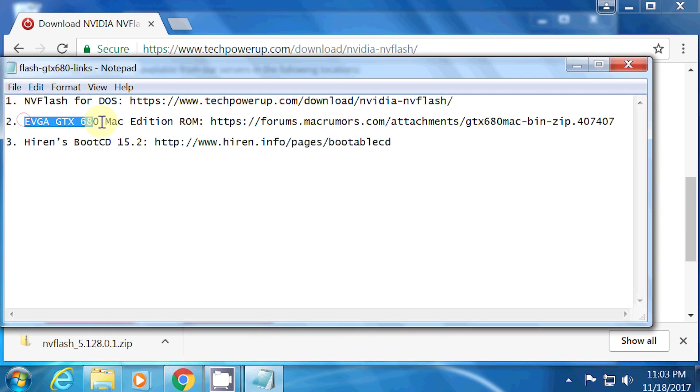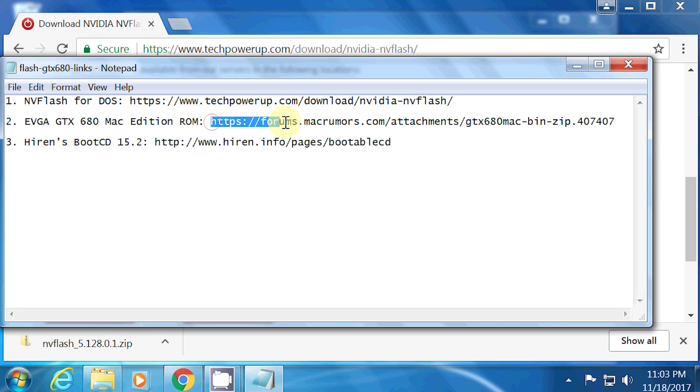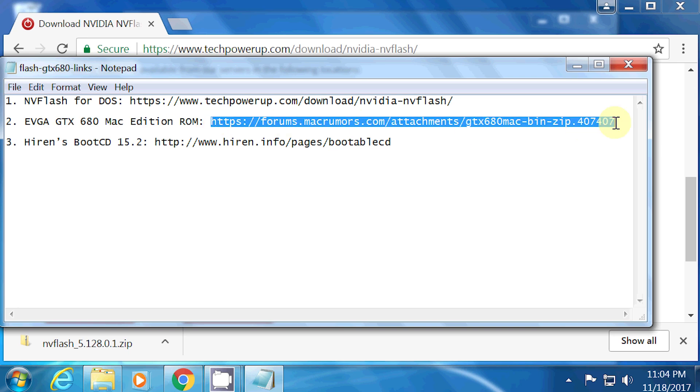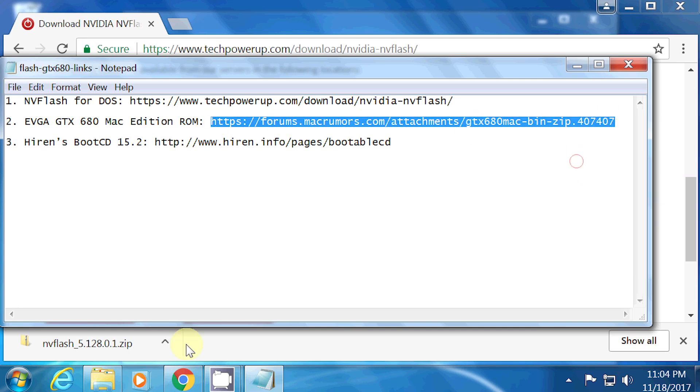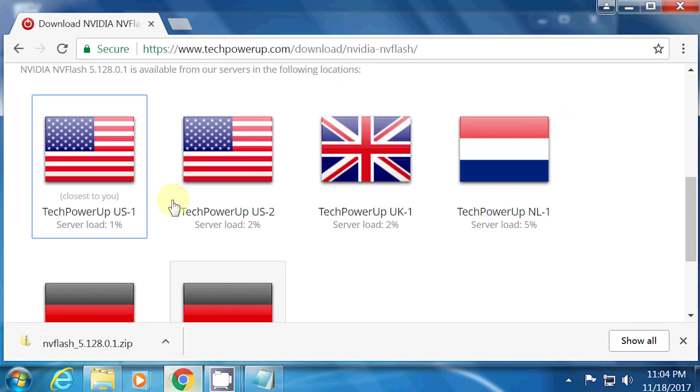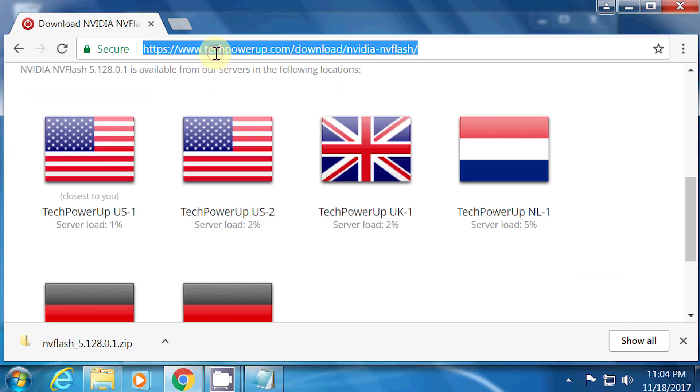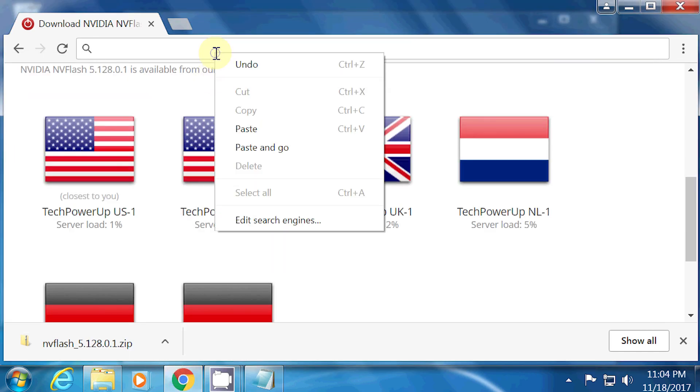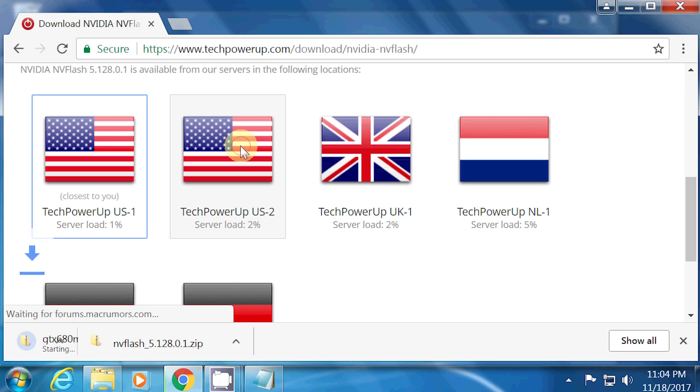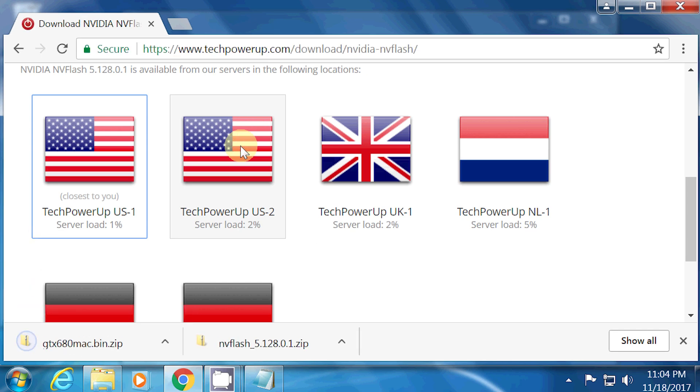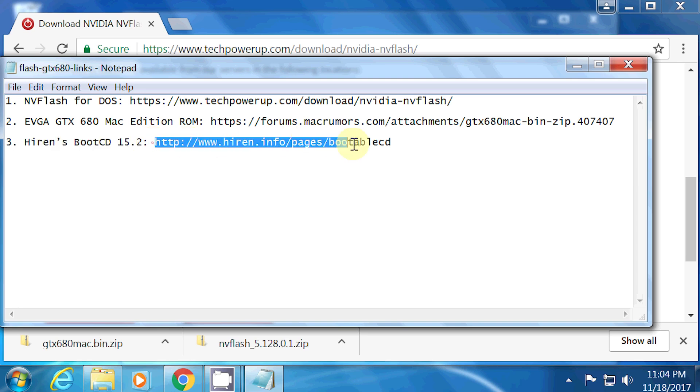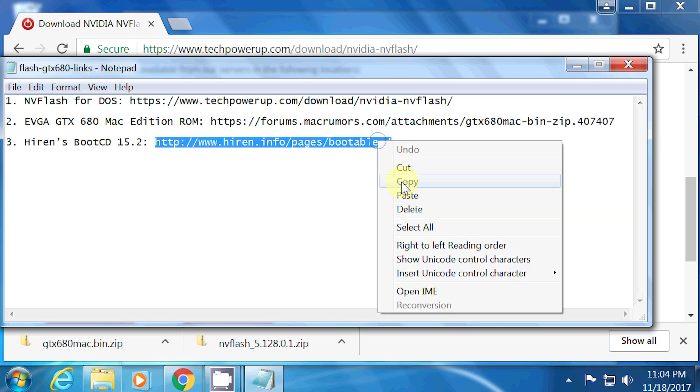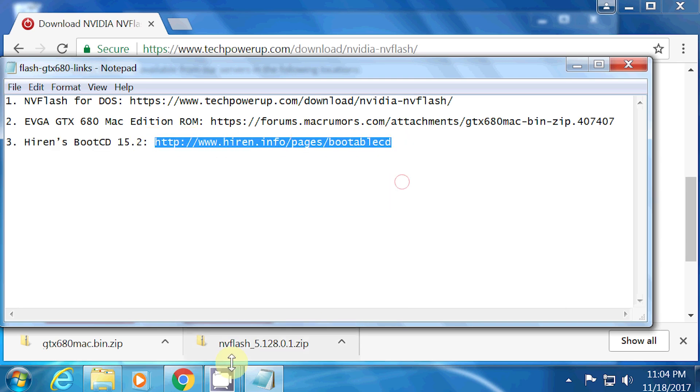For the EVGA GTX 680 Mac Edition ROM file, here is the link. And for Heron's boot CD 15.2, here is the link. I'll make sure to include these links in the video description.